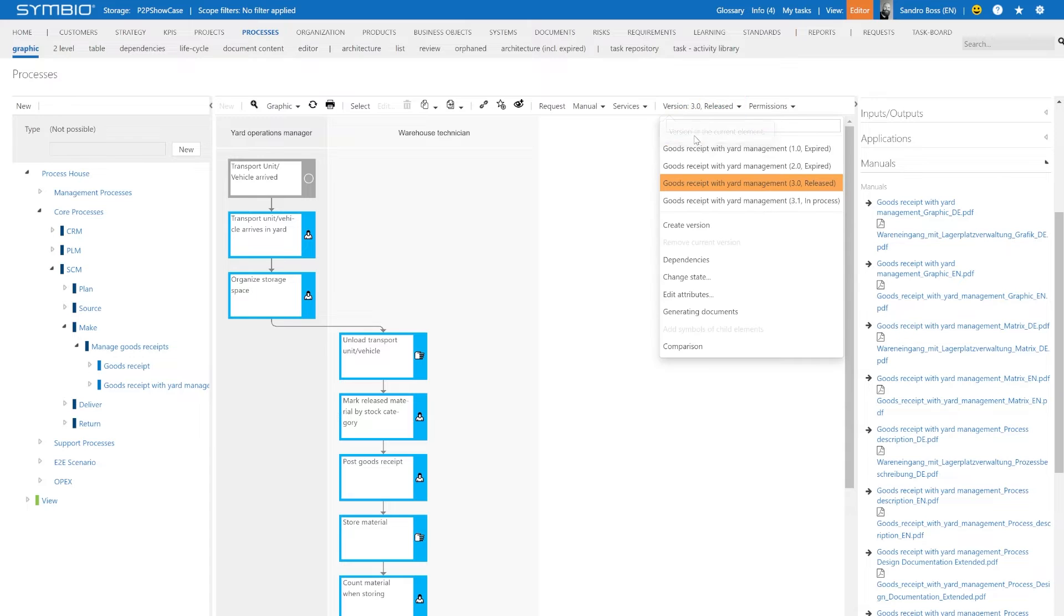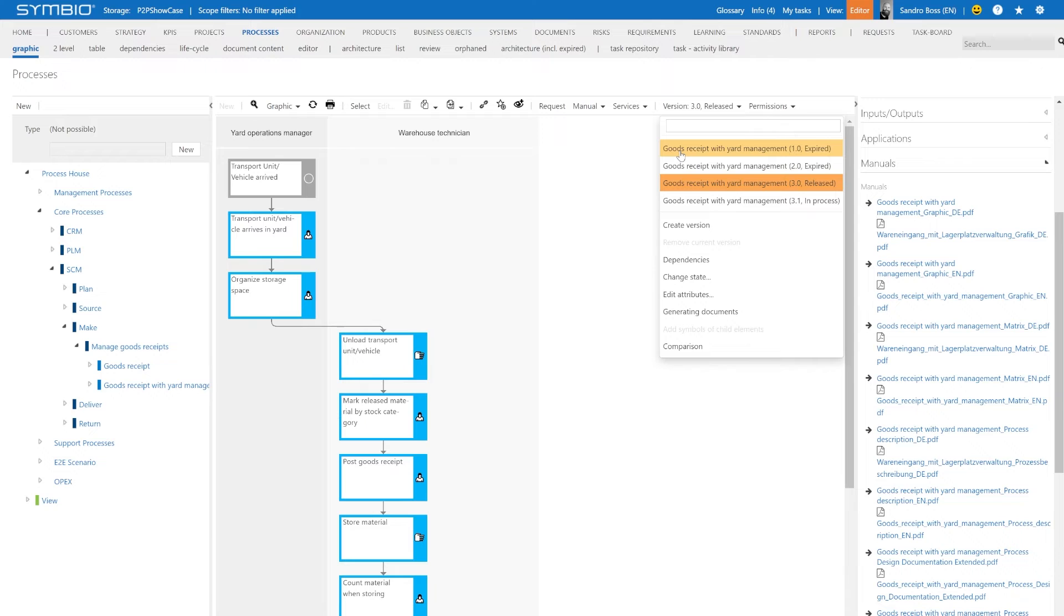You could flexibly navigate into any other previous versions via this functional bar here, just checking out previous process manuals which are associated to a previous version.